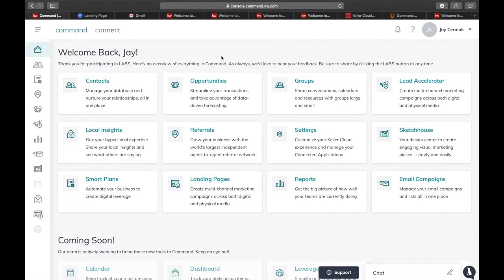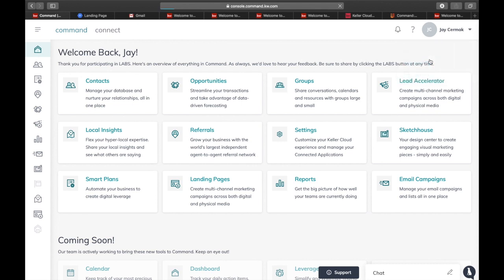In this video I want to show you how to set up your marketing profile inside Command. When you first log in, you're going to go to your name in the upper right hand corner and click on it and go to settings.